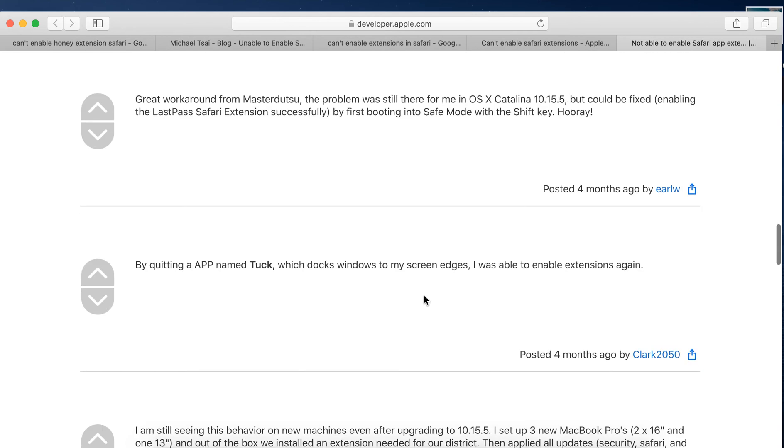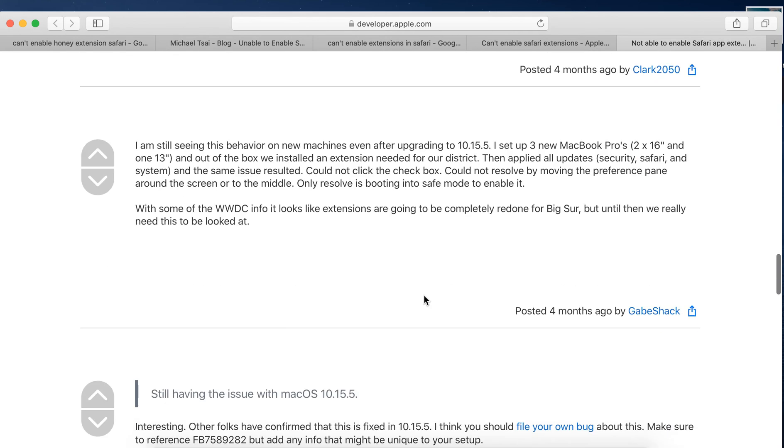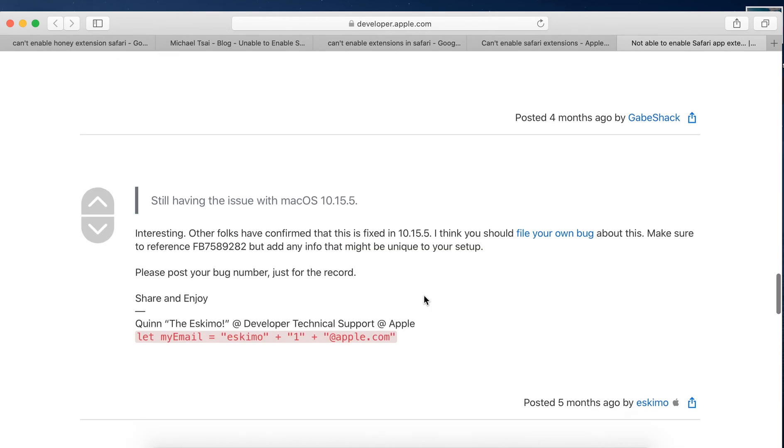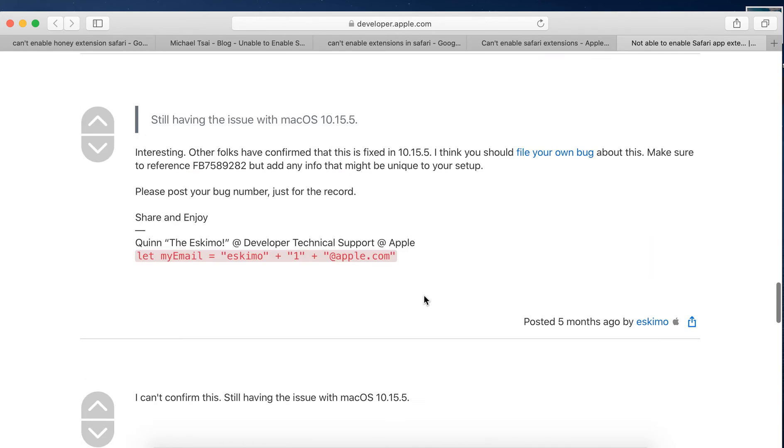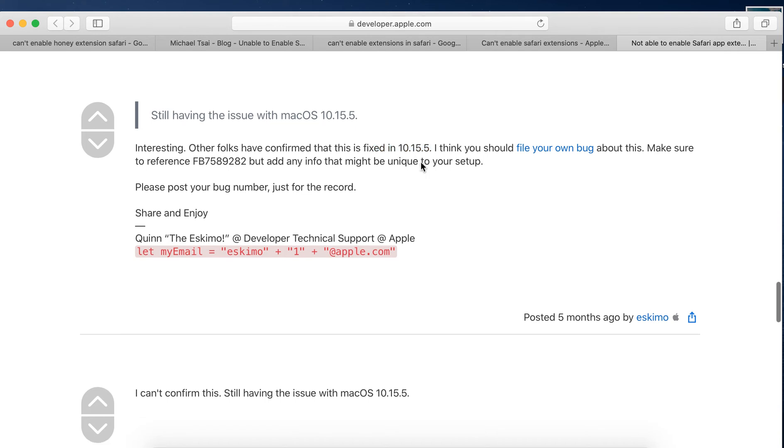But if for some reason you want to stick with your version, here you have it. Some people confirmed that this issue is fixed with 10.15.5.